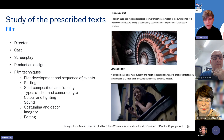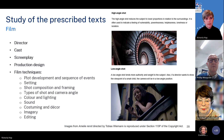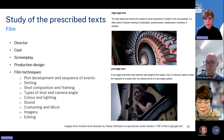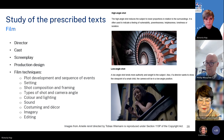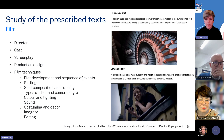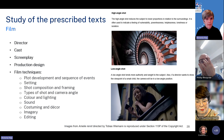We follow this content with content related to elements of a film, including director, cast, screenplay, production design, and film techniques — which include plot development and sequencing of events, setting, shot composition and framing, types of shot and camera angle, colour and lighting, sound, costuming and decor, imagery and editing. Students can be asked questions in their HSC exam about aspects of film techniques and how they are used to demonstrate the prescribed issues, characters, plot, etc. So it's essential teachers explore these with students when teaching the prescribed text. These high and low angle shots shown are from the German film Amelie Rennt.